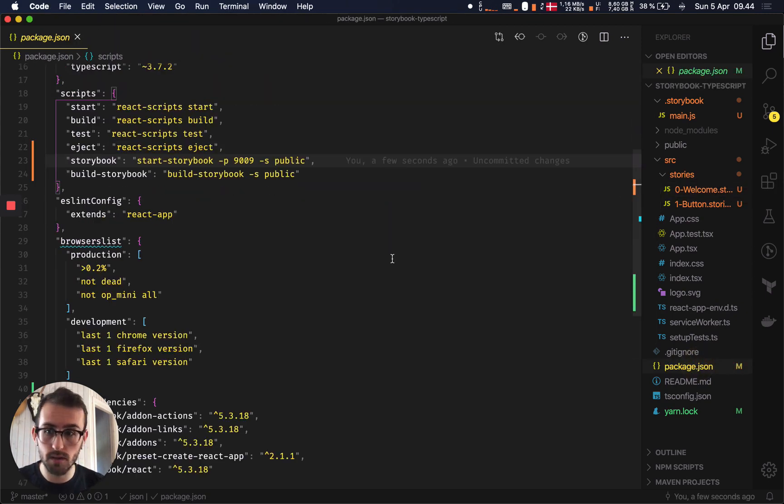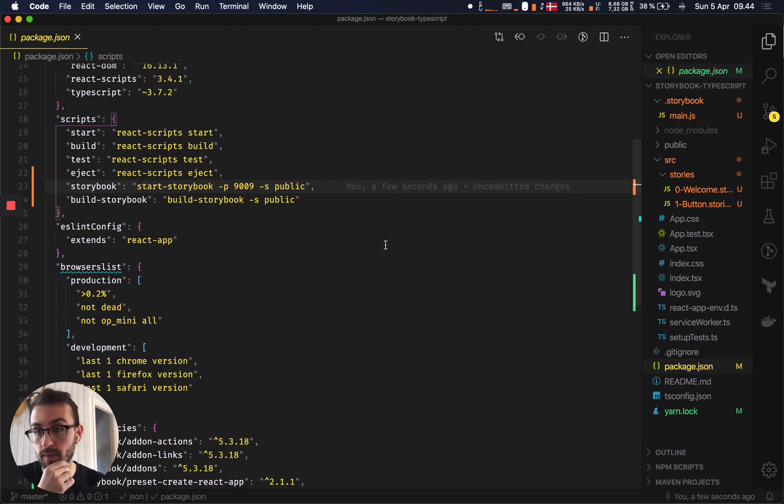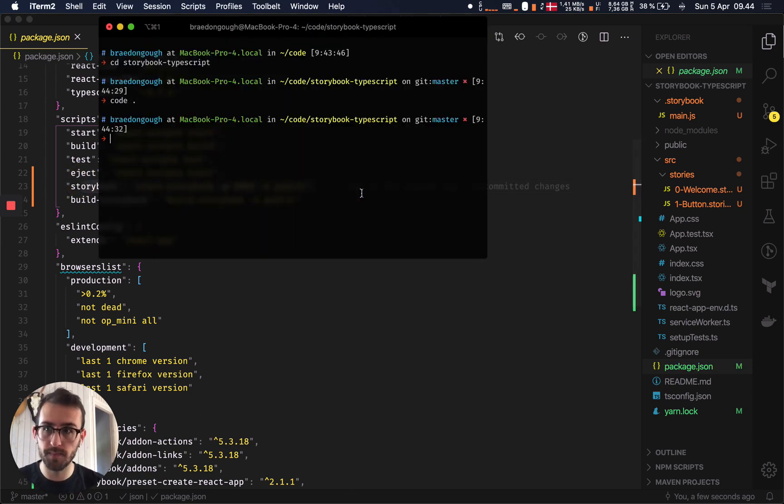So actually, what you'll also find under package.json, and you'll notice, you'll see this straight away when you run it locally on your machine, is they also tell you that they've set up a Storybook script, and that's how we'll run Storybook.